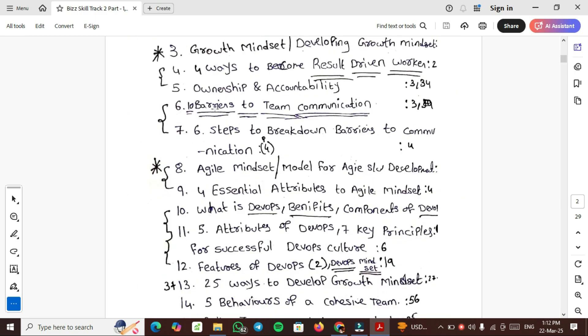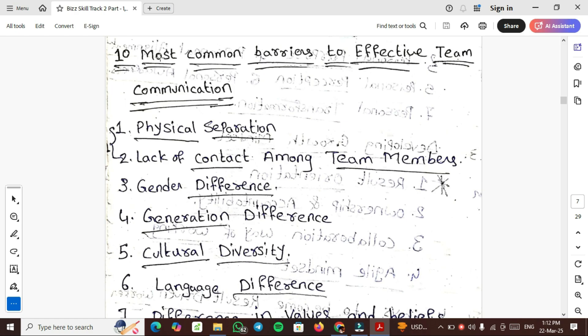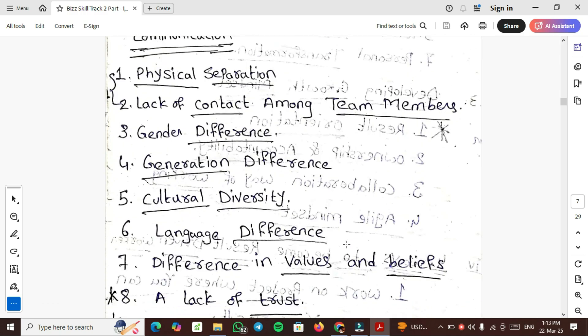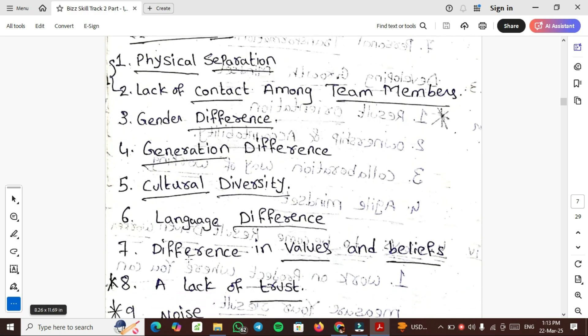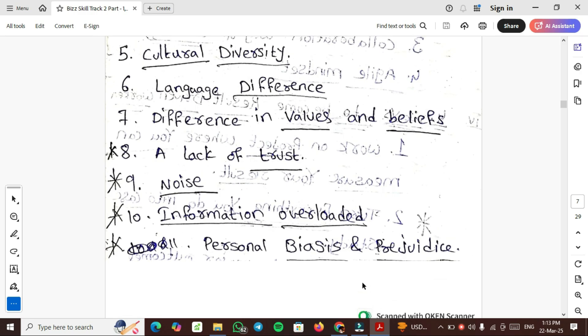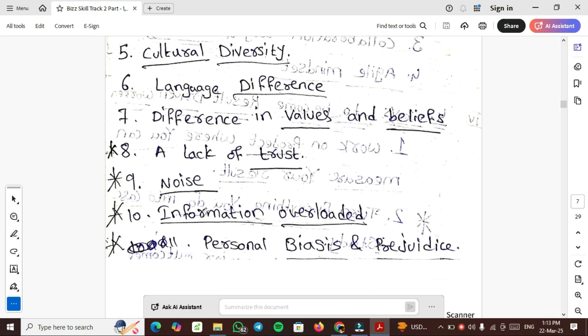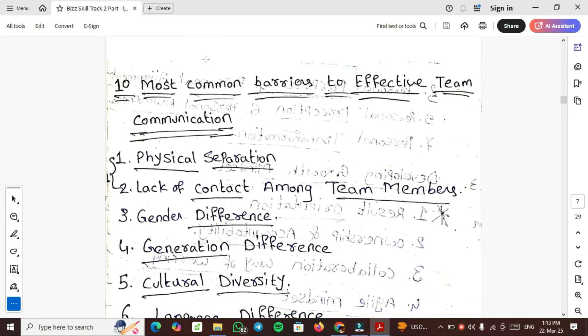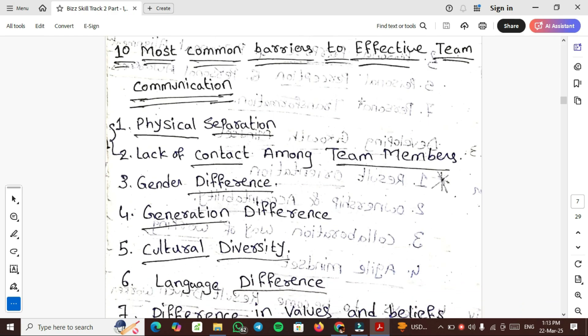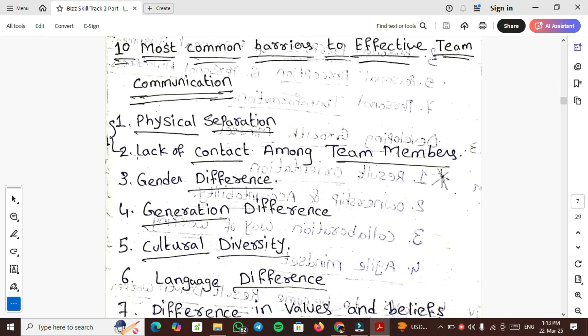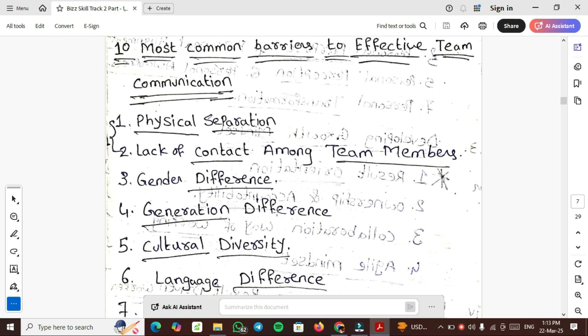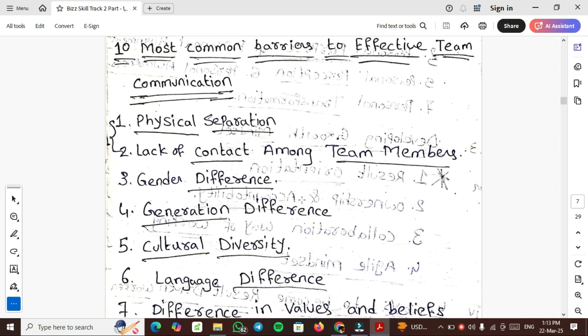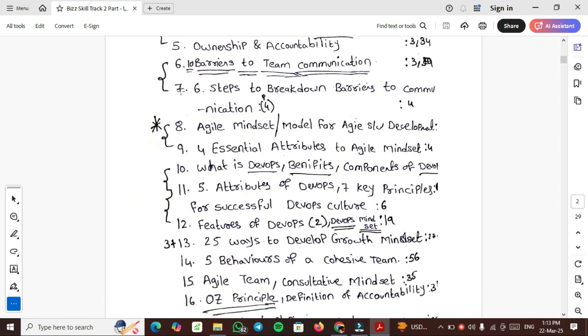10 barriers to team communication: Physical separation, lack of contact among team members, gender difference, generation difference, culture diversity, language difference, difference in values and benefits, lack of trust, noise and information overload.